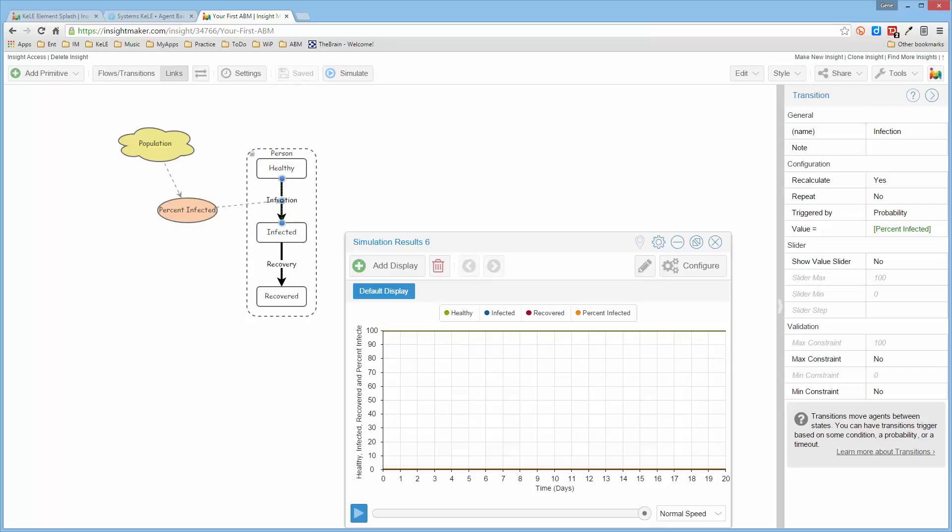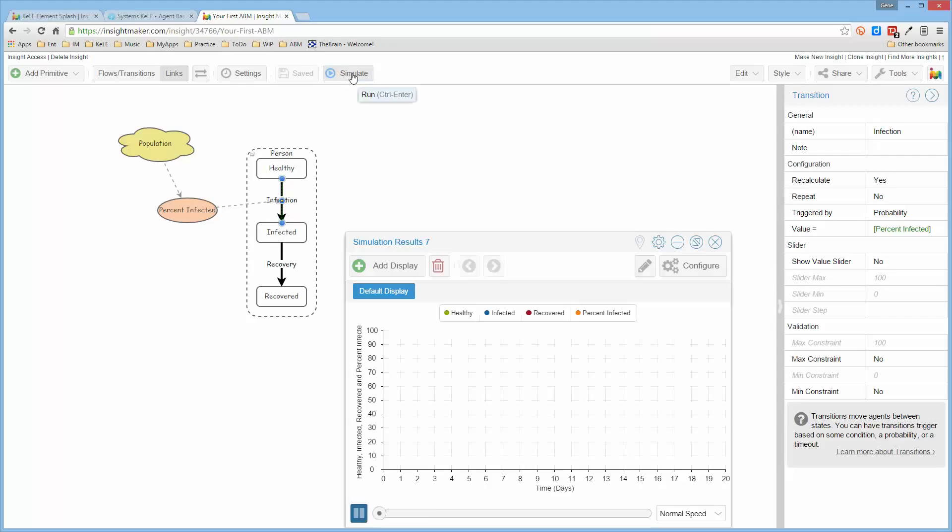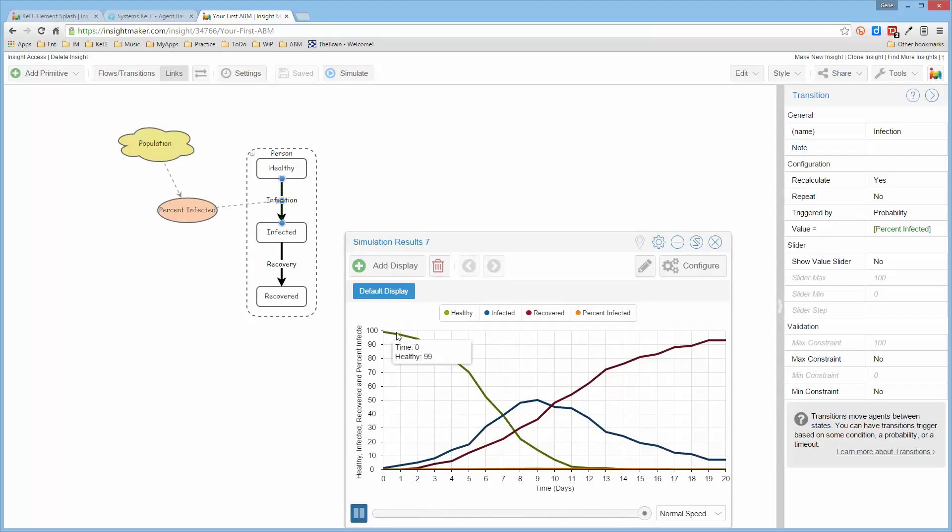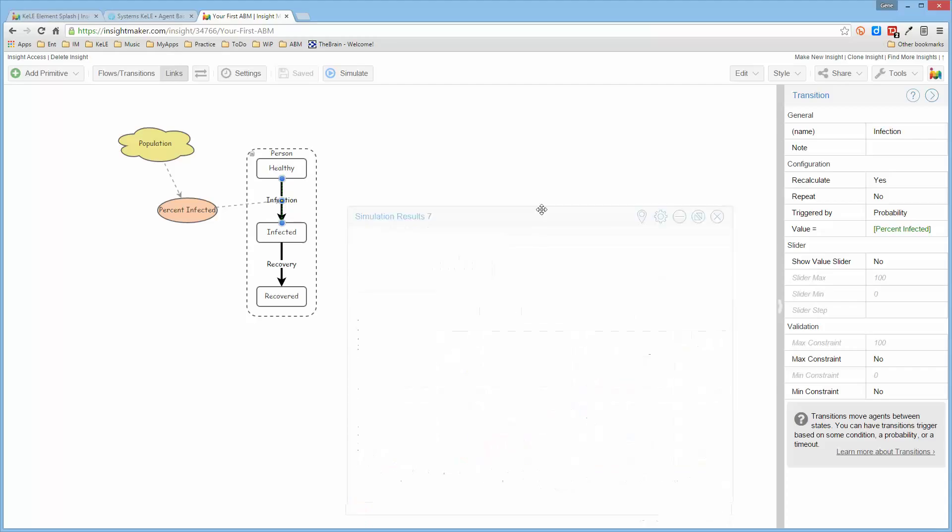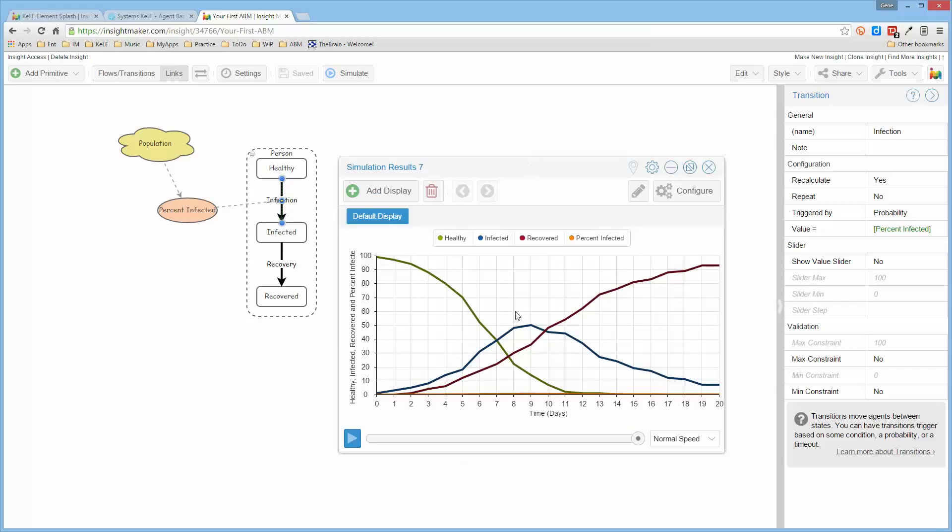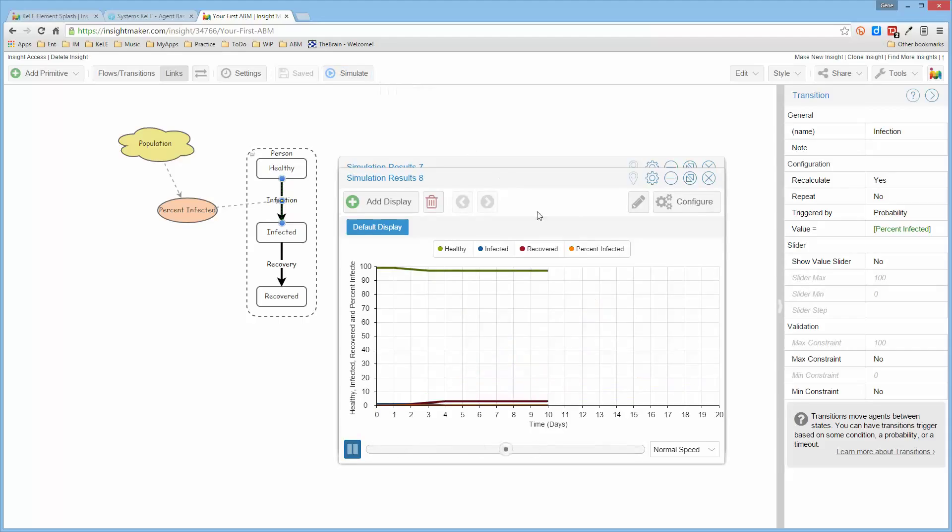Okay. So now if I run this, hopefully it starts out with one infected person and the transitions are distinctively different than they were previously because now it is taking into account the percentage of people that are already infected. So the infection rate declines based upon the number of people that have already been infected. And you can run this model over and over again. And as I said, it will produce different curves.